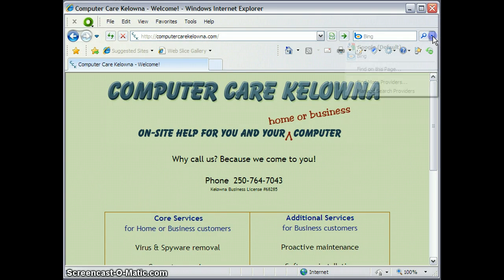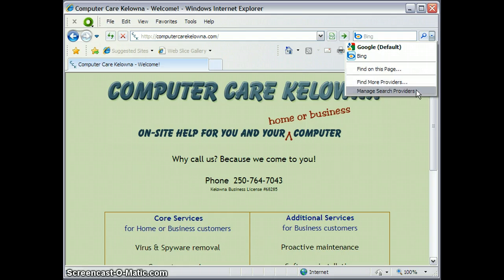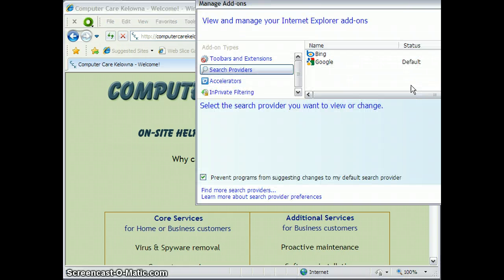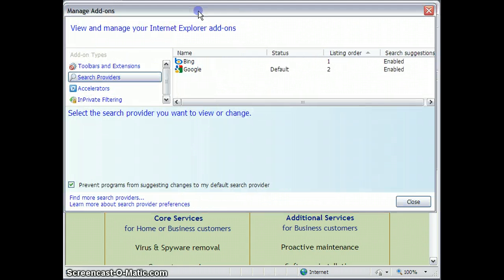You will see that I have Google, that it is my default search provider.